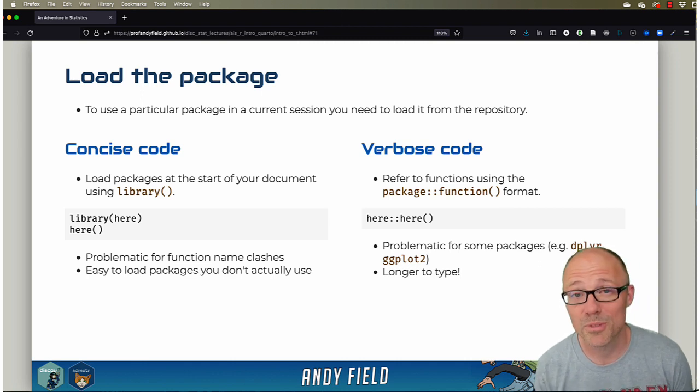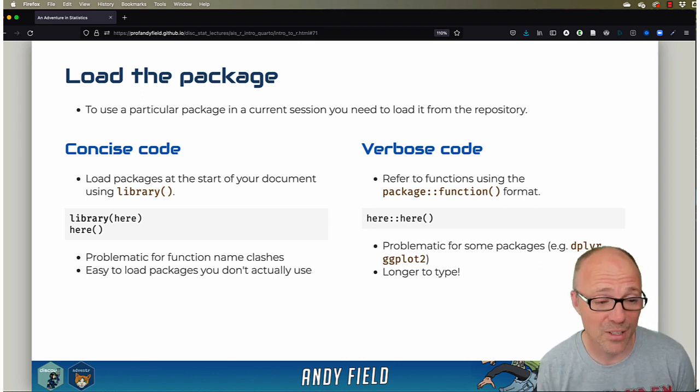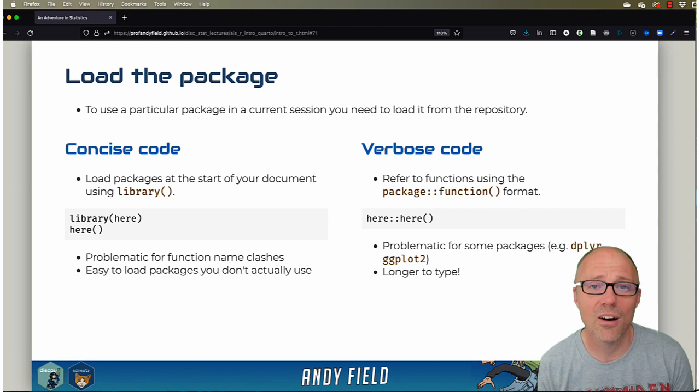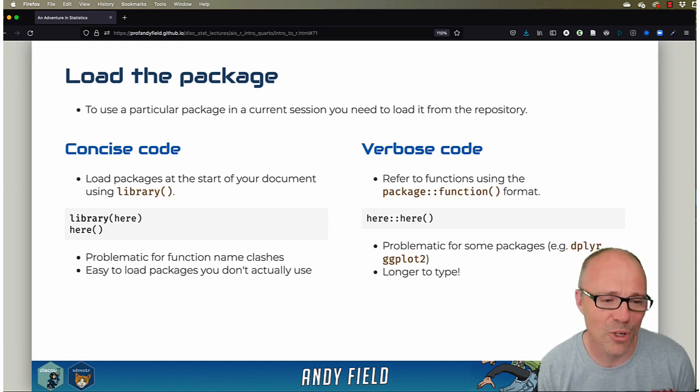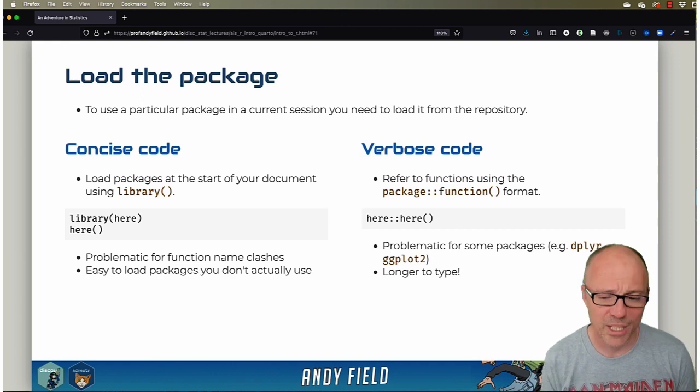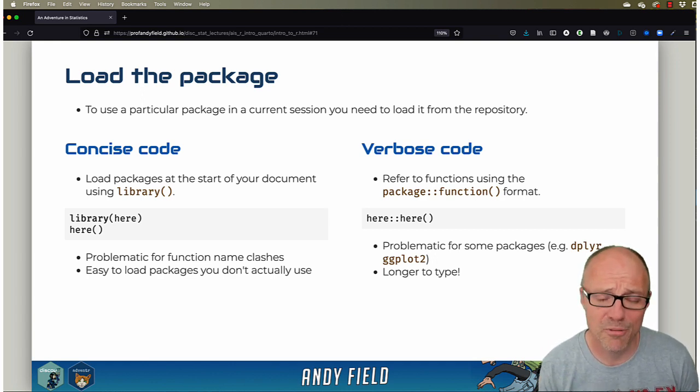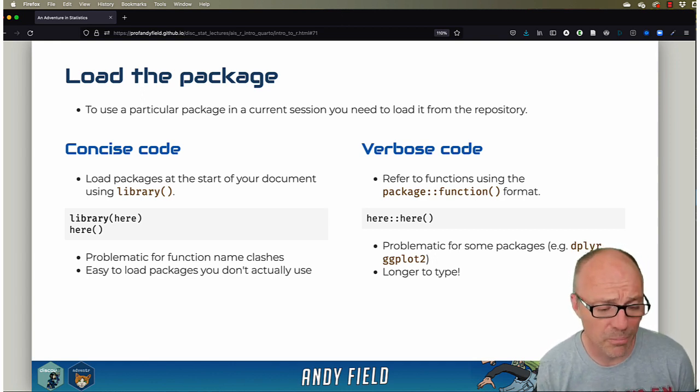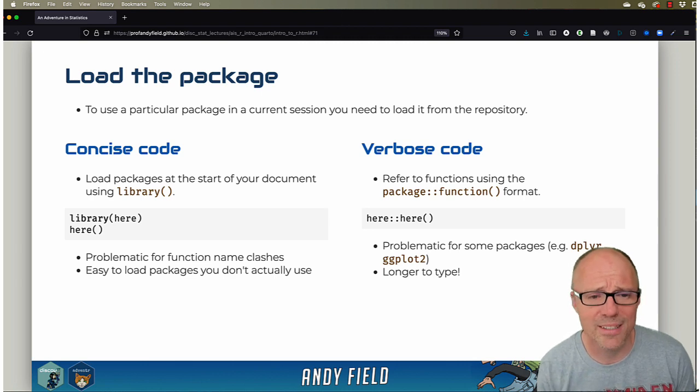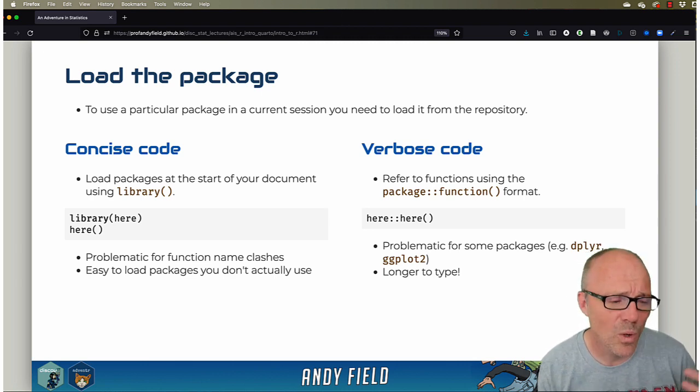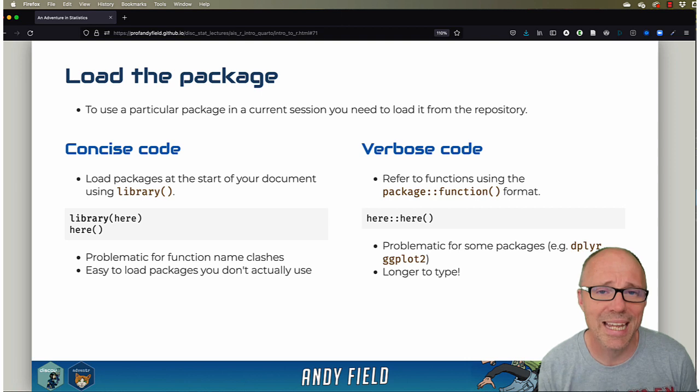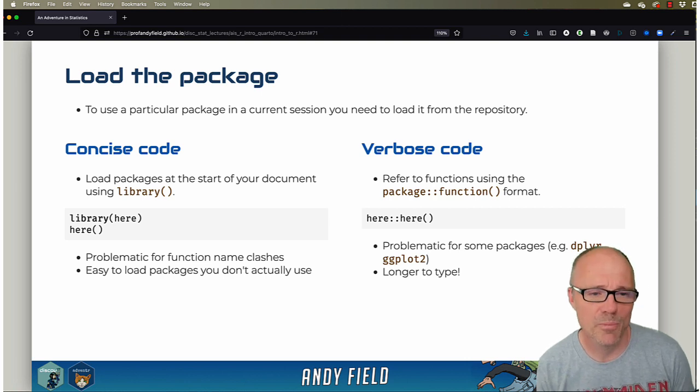However, the big advantage of verbose code is you don't get problems with name clashes because you are always telling R the particular function that you want and what package it's from. And I think it's useful for building up a bit of a mental map of where different functions come from. Although no one using R memorizes where every function comes from, the ones that you use time and time and time and time again, it is quite useful to know which package it comes from.